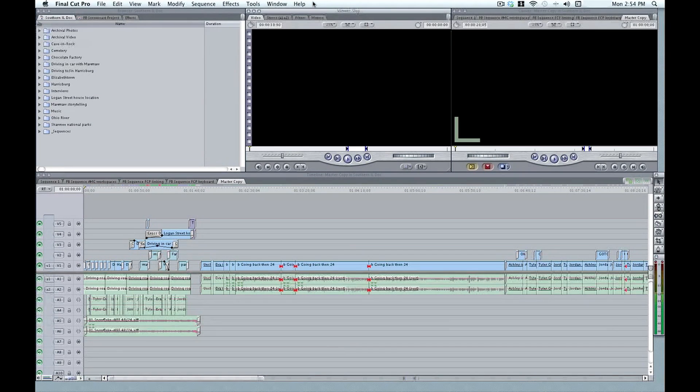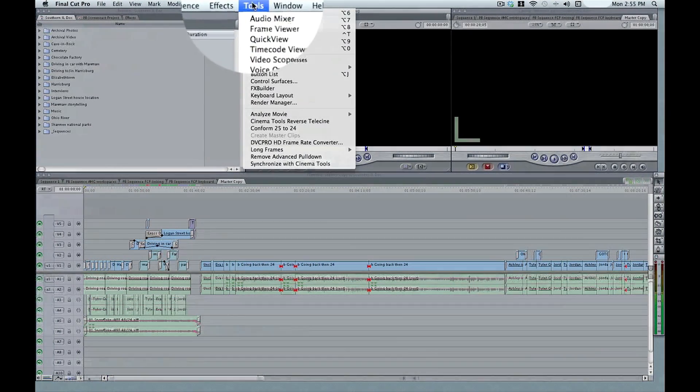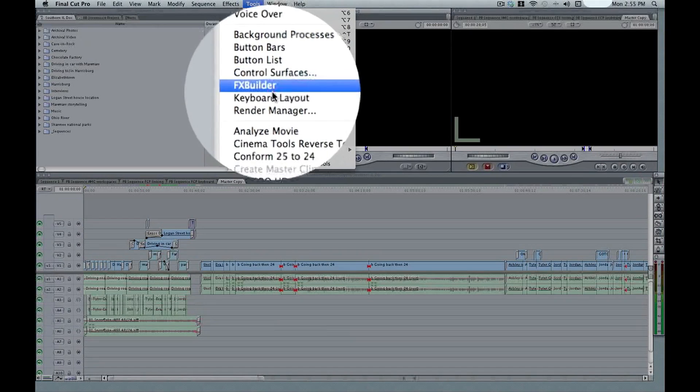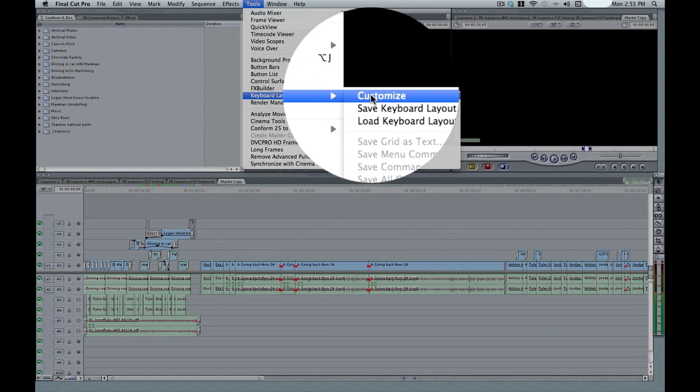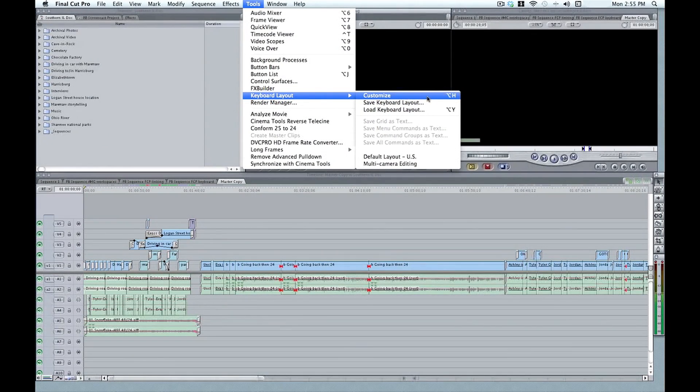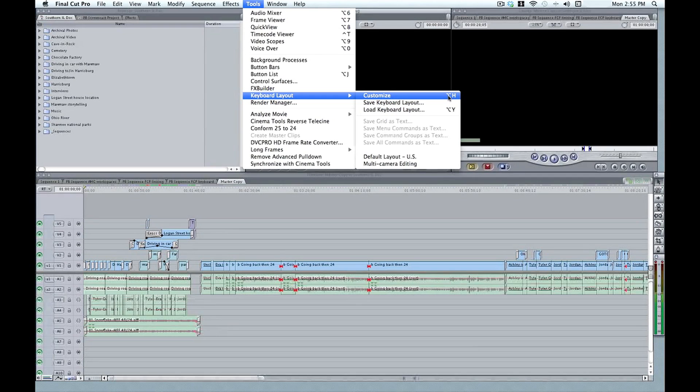Okay, so to customize your keyboard, you're going to want to open up the keyboard, which is under Tools, Keyboard Layout, Customize, and the keyboard shortcut for that is Option H.